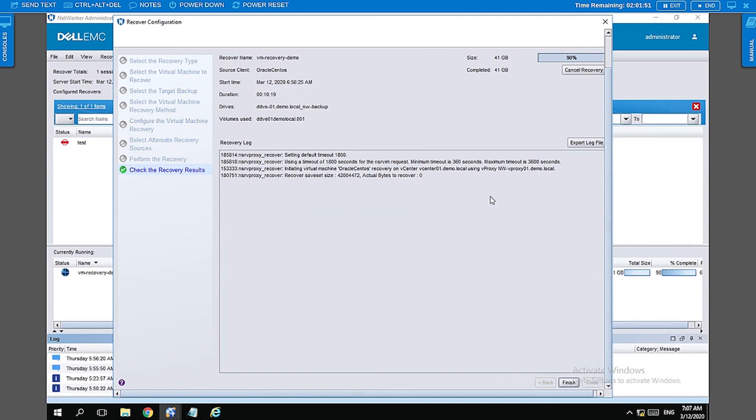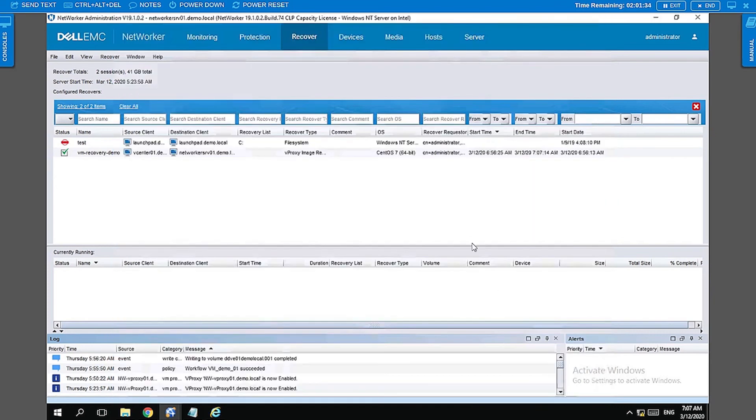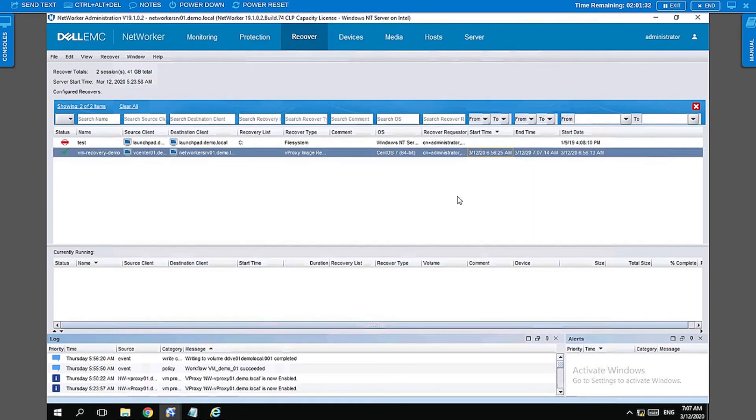And there we have it. Looks like it is complete. 100 percent. So the restore is complete. Let's go ahead and check if our VM is back.